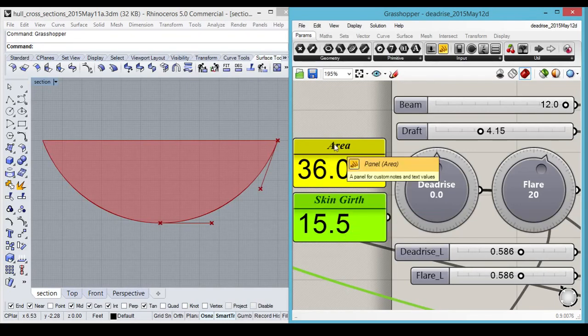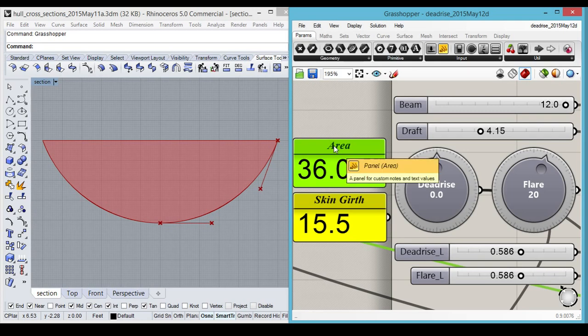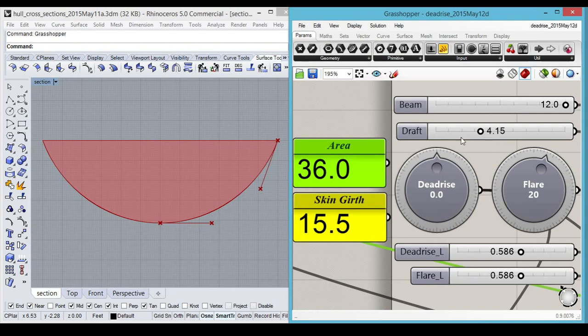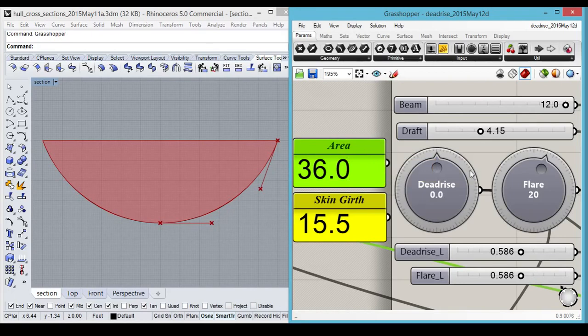The cross-sectional area is 36, which corresponds to displacement. And as we explore different shapes, we will make changes to return to this same cross-sectional area.